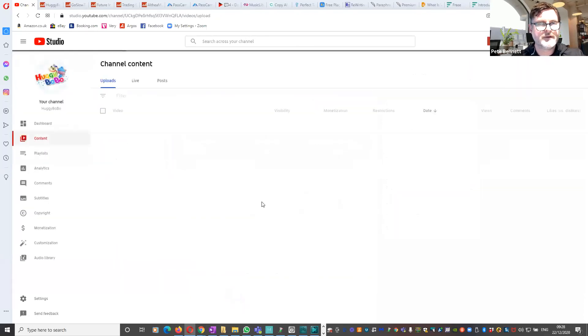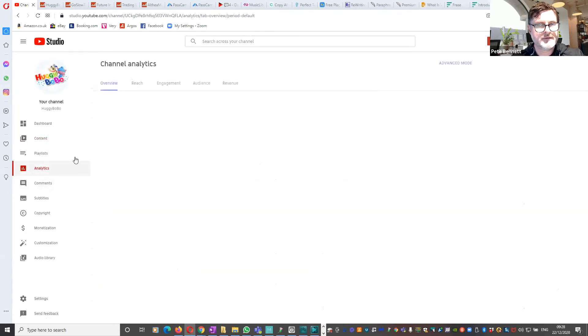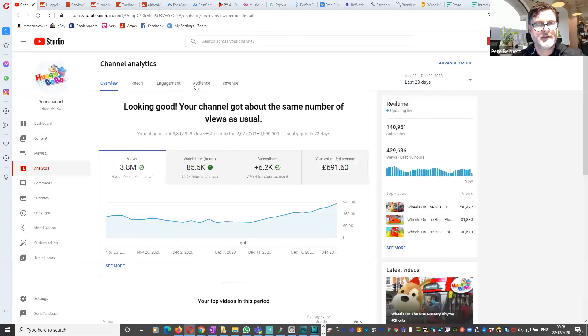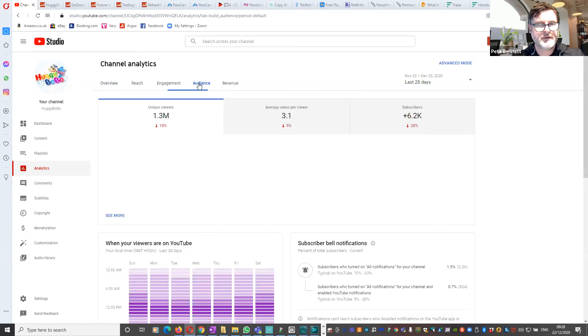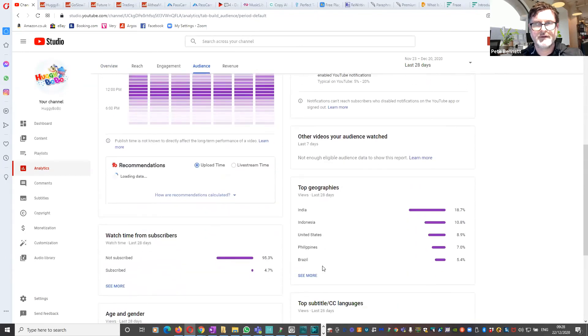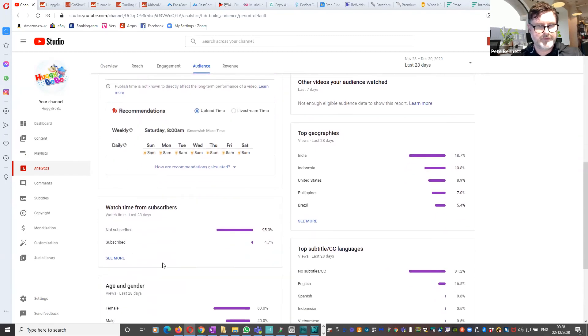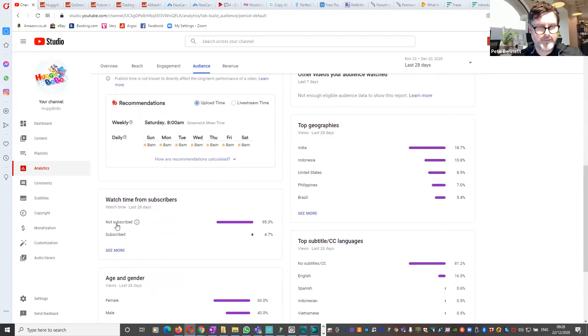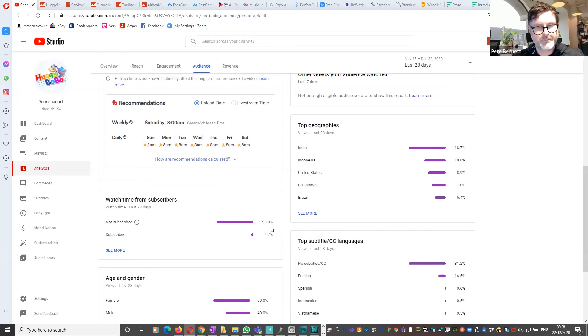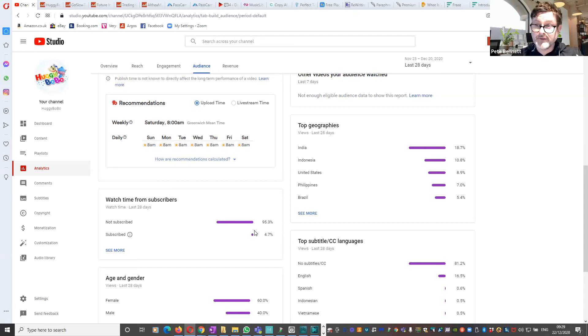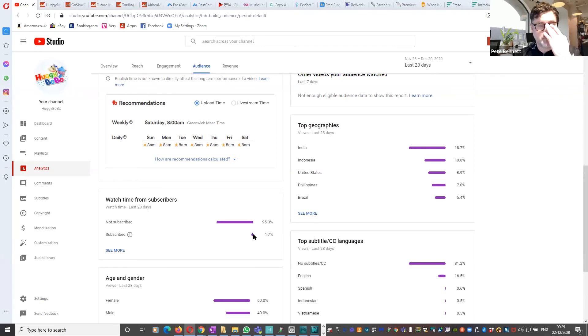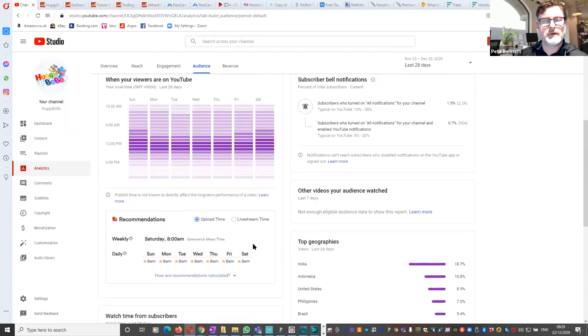If I can remember where it is, come back, analytics, audience. Yeah, look at this. Even on quite a mature channel, 95.3% of the people, of the views are coming from people who are not subscribed to my channel. So if I annoy a few of them and even lose a few subscribers but get a lot more views, arguably strategically that's okay because the subscribers will start to come back anyway.